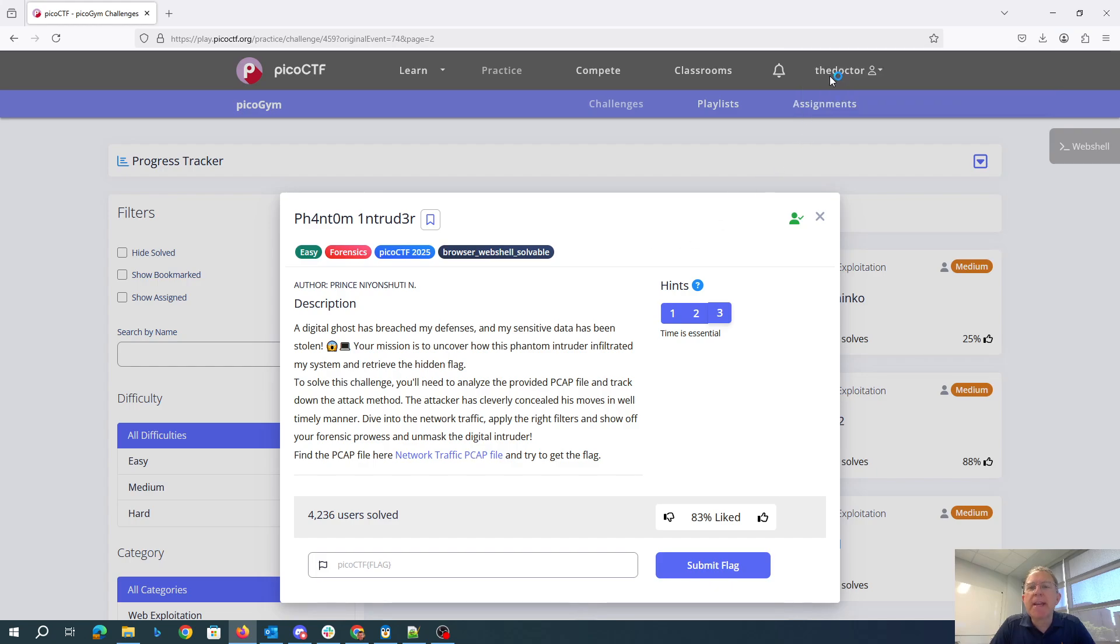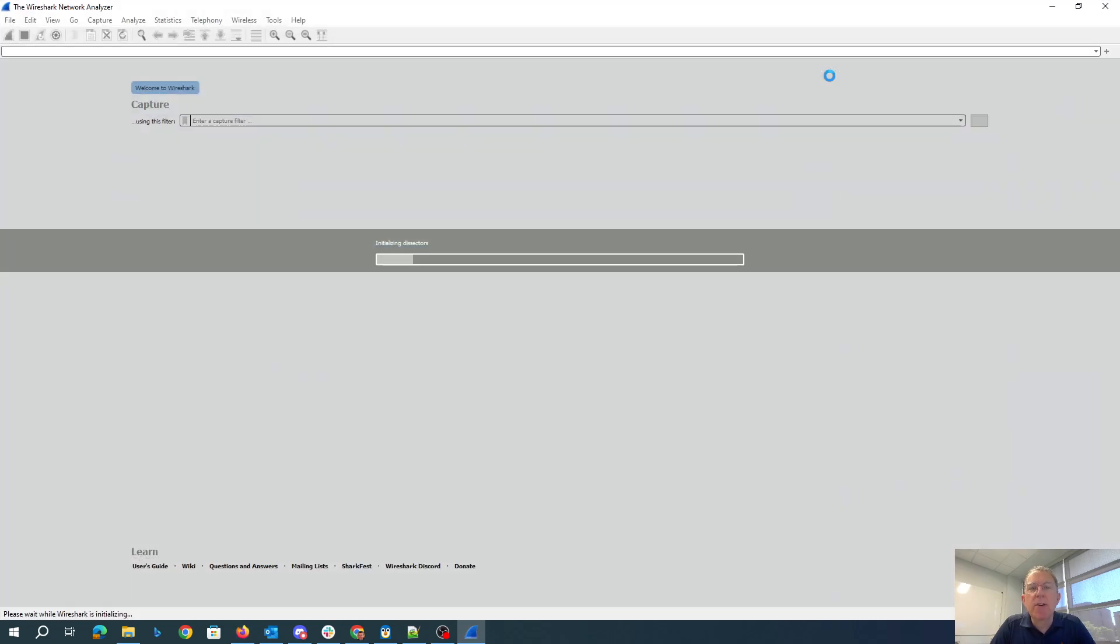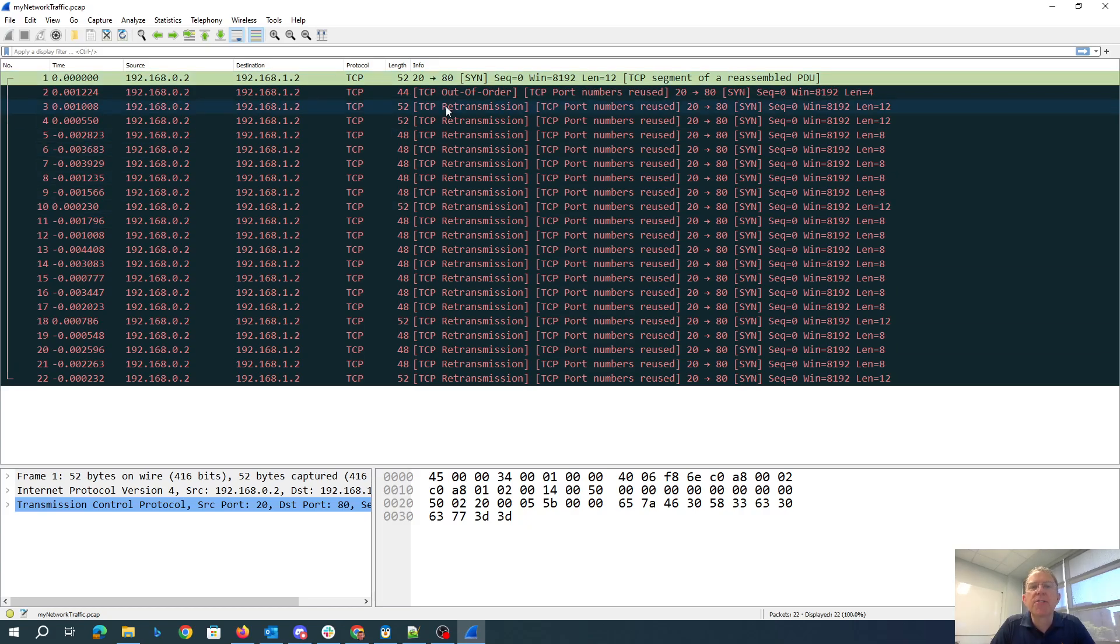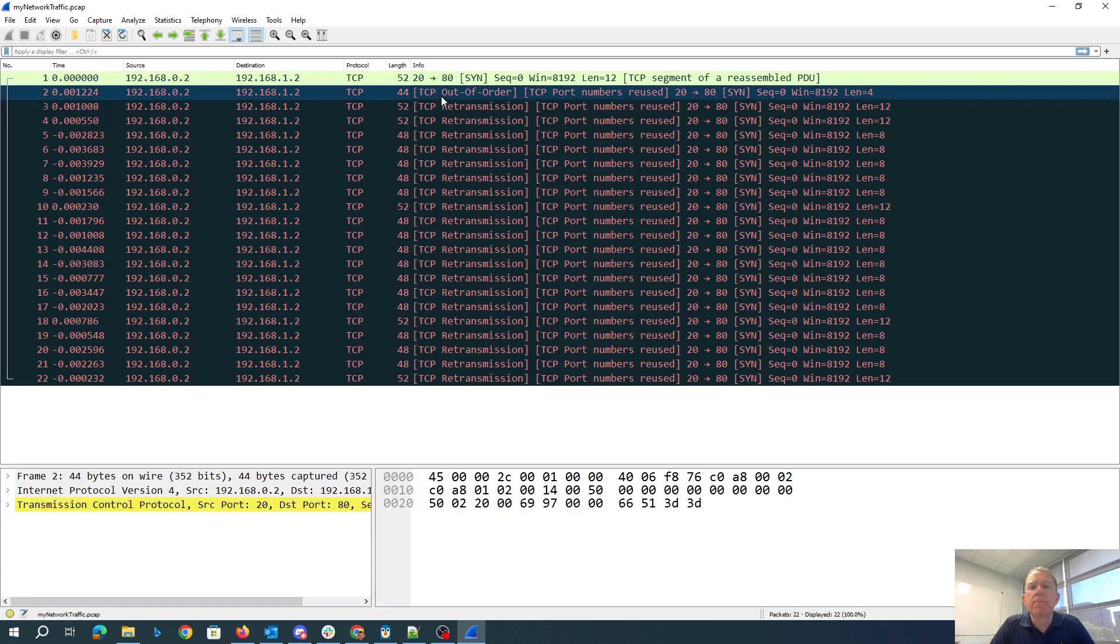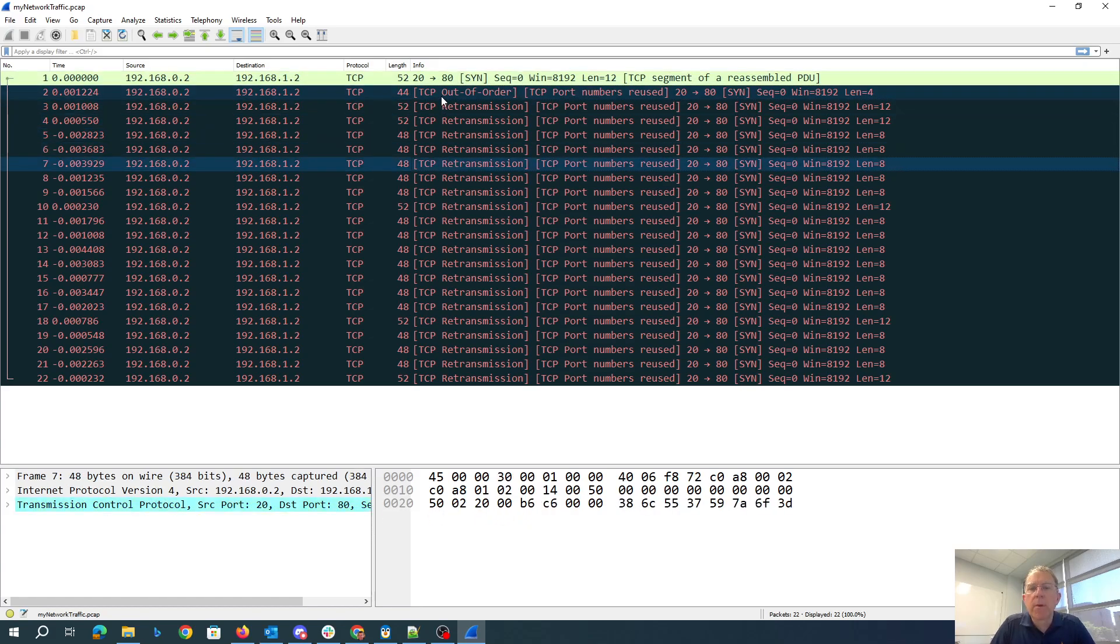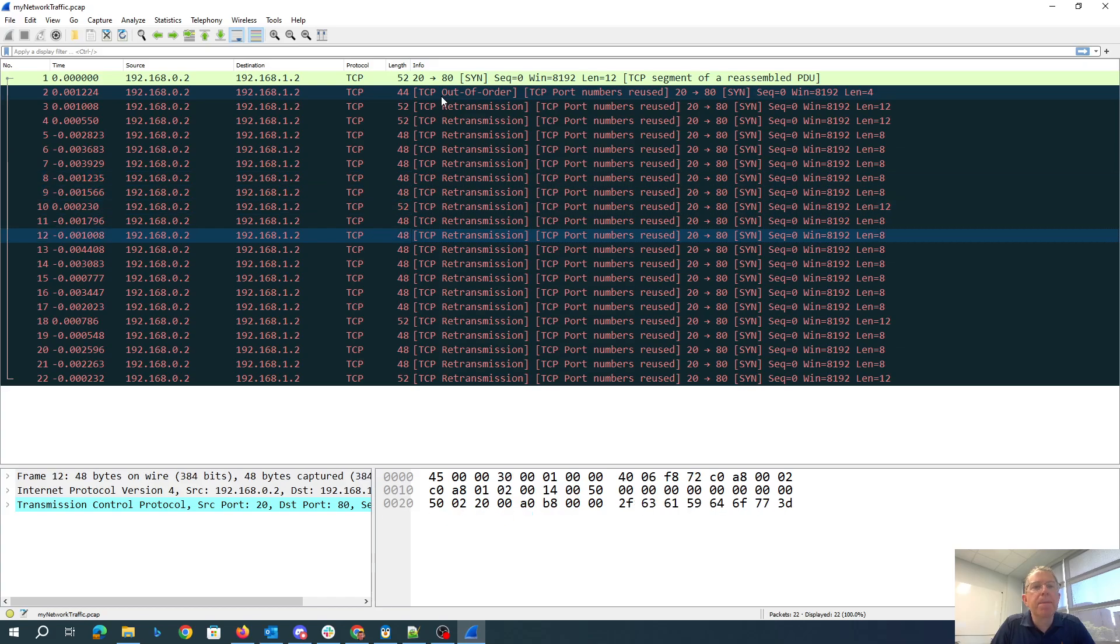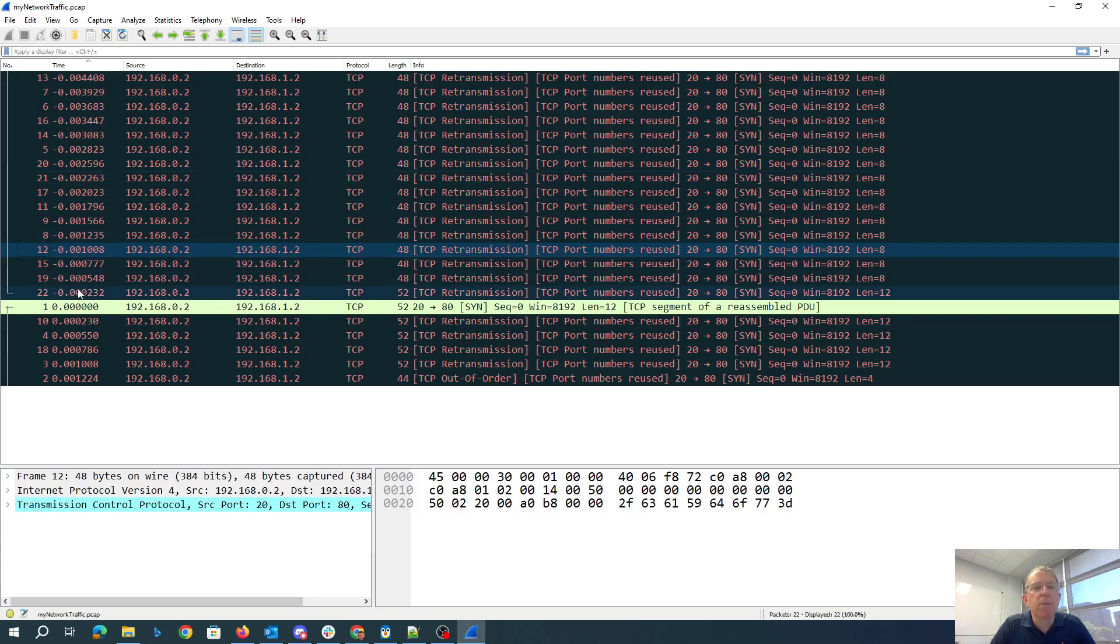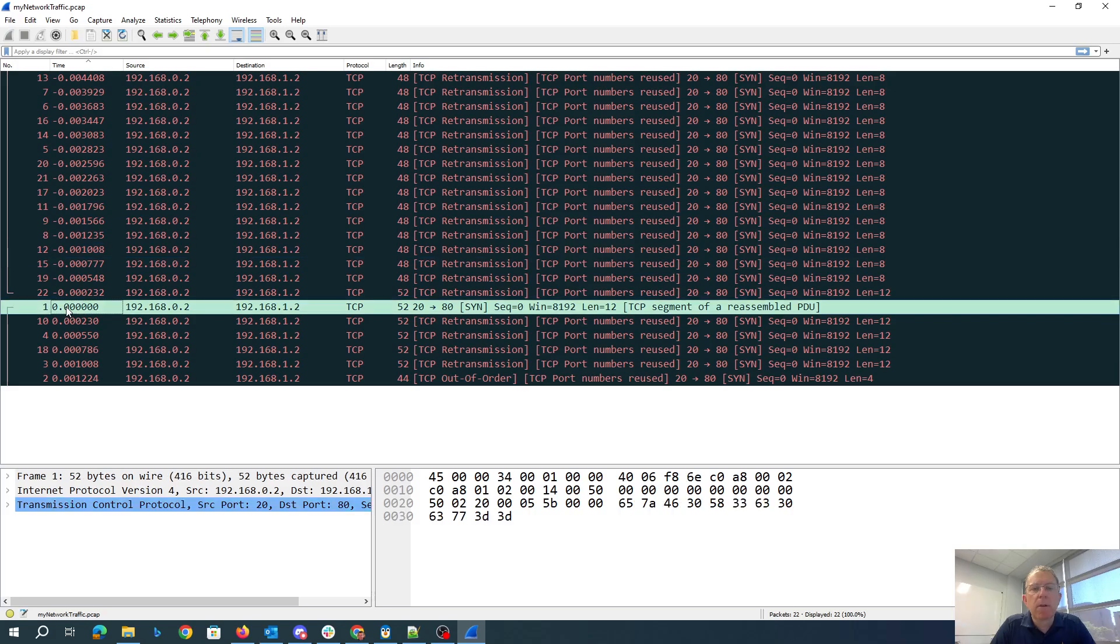It's a PCAP, so we can open that in Wireshark. We have a bunch of weird-looking data here. Well, they certainly emphasize time a lot. So let's order these things by time. Maybe we'll start at time zero. Okay, what do we got?